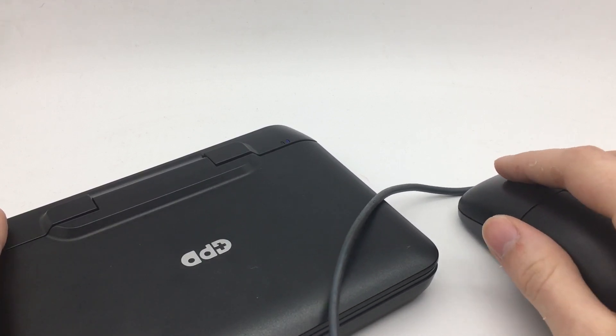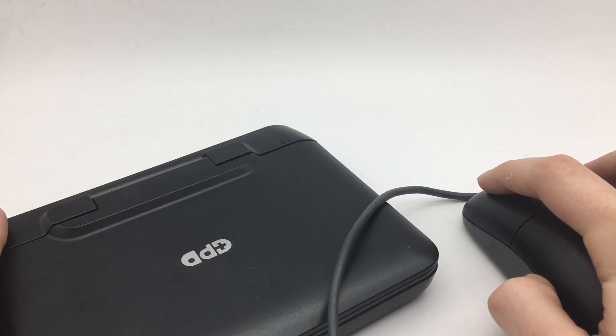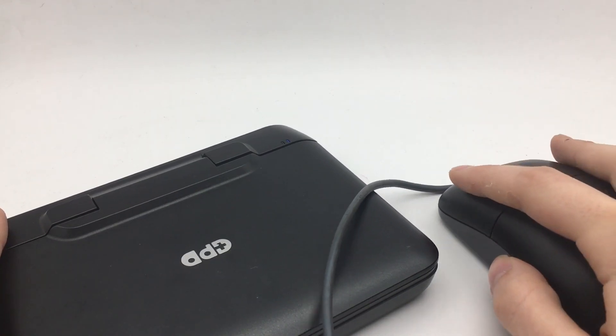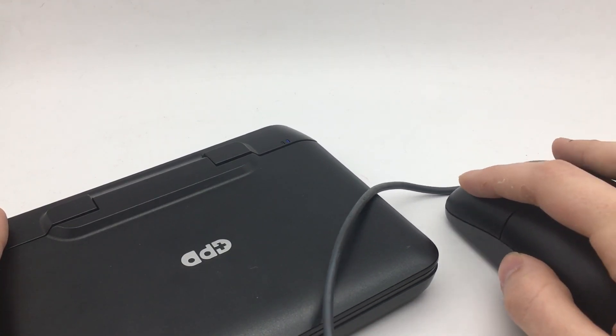This allows us to use the mouse from anywhere as long as we're still connected to the same network over Wi-Fi. There are no wires between the mouse and the device it is controlling.